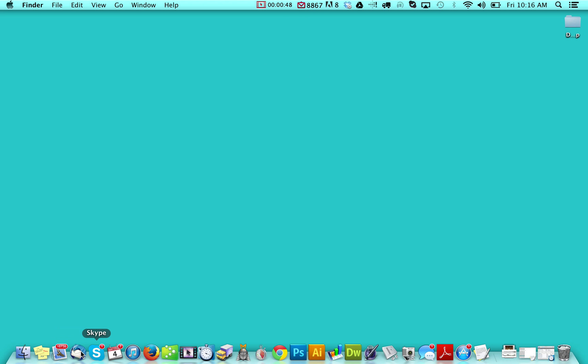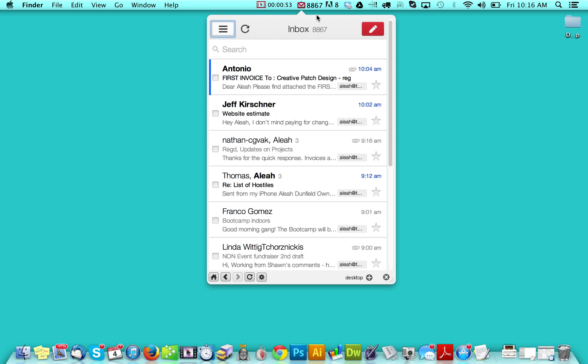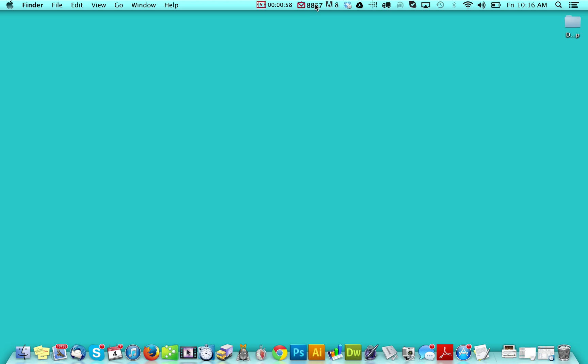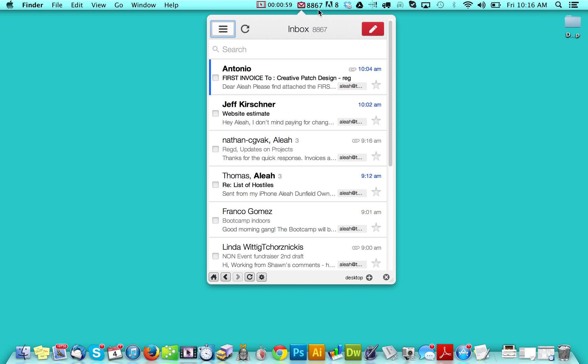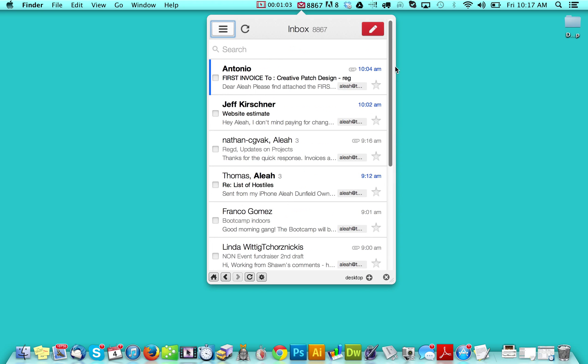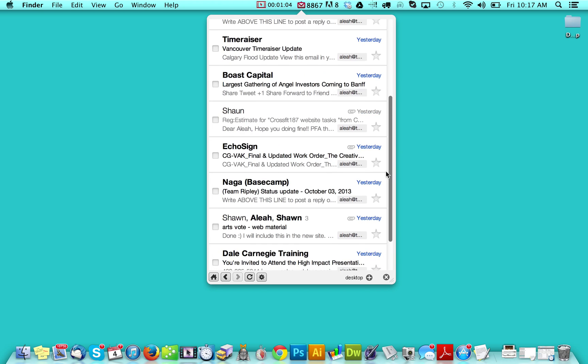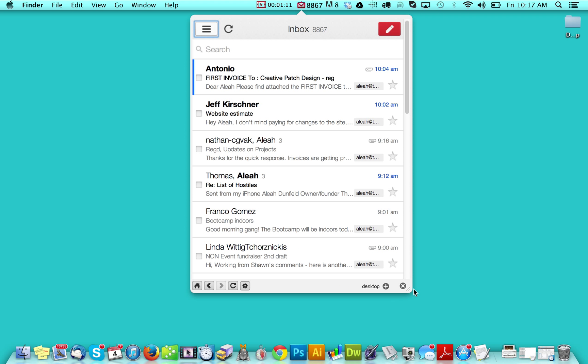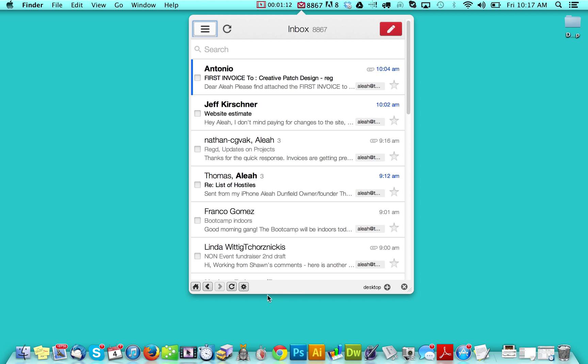So you can close the Mail section there. And then when I click this, it'll give me the amount of emails that I have at the top. And it'll also give me a very quick overview of some of the emails that I have coming in.